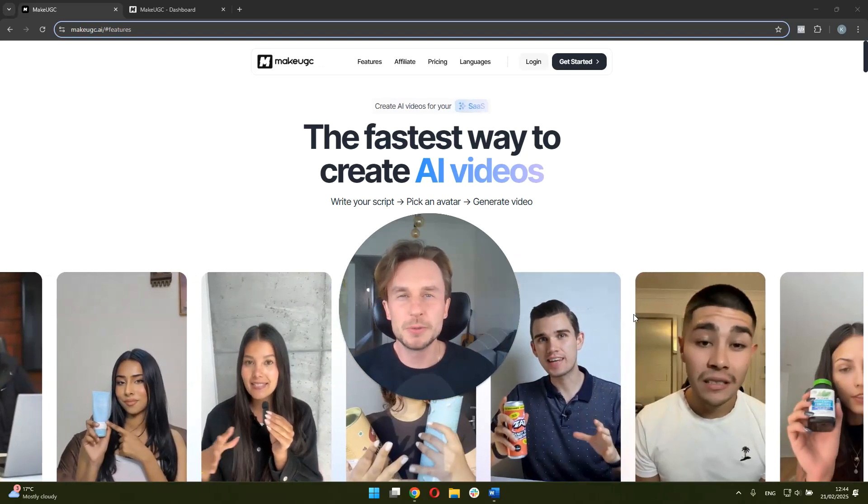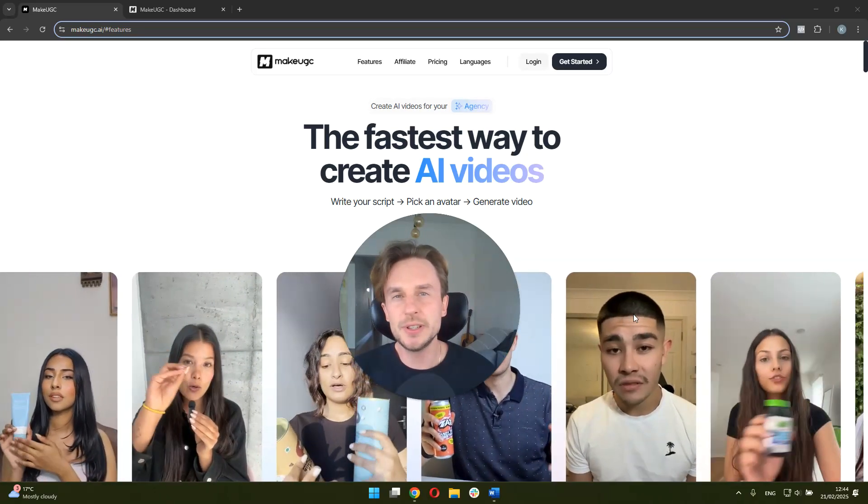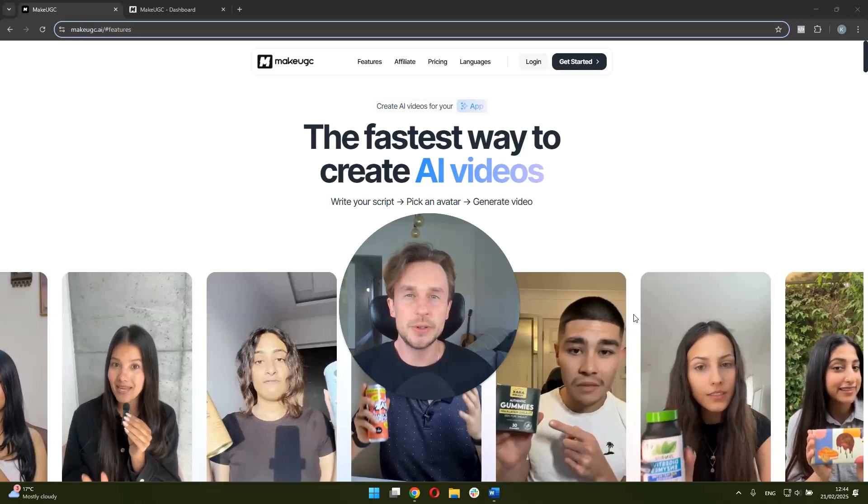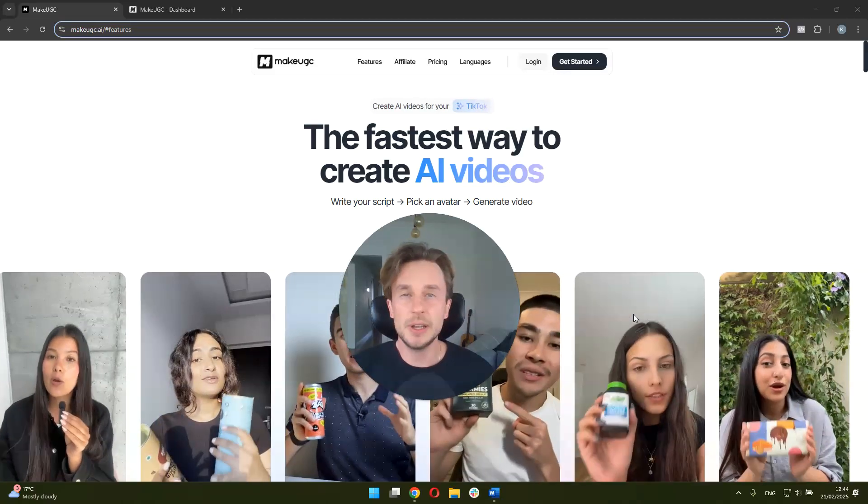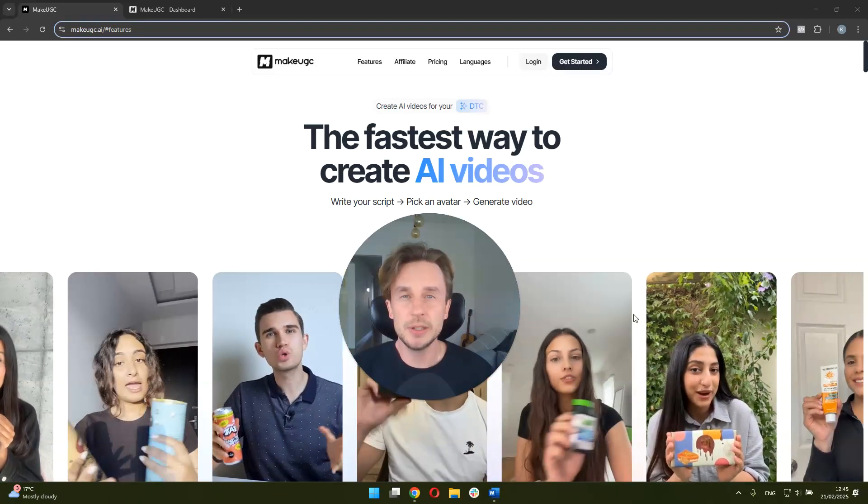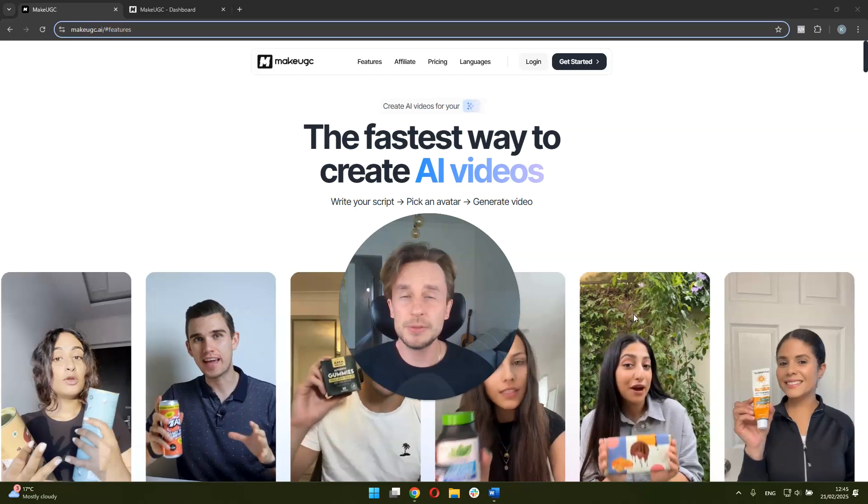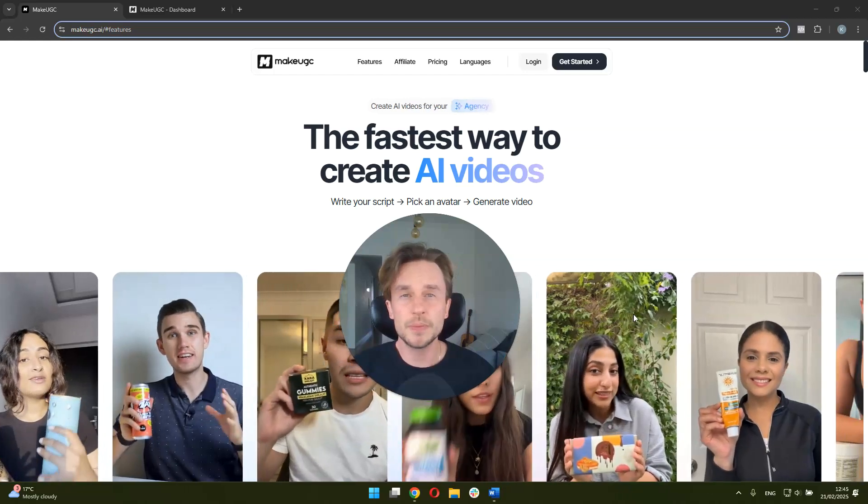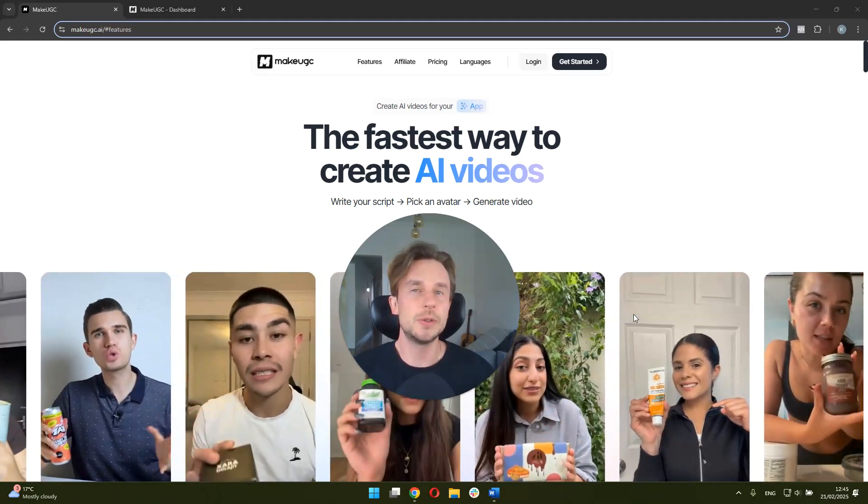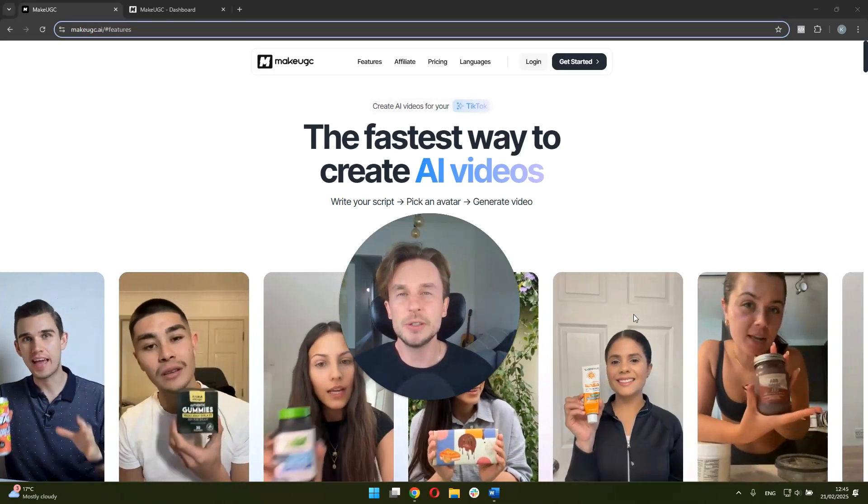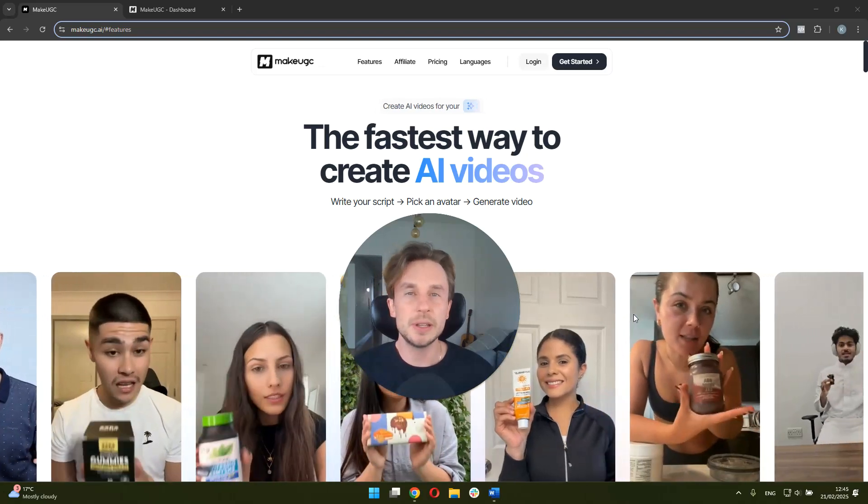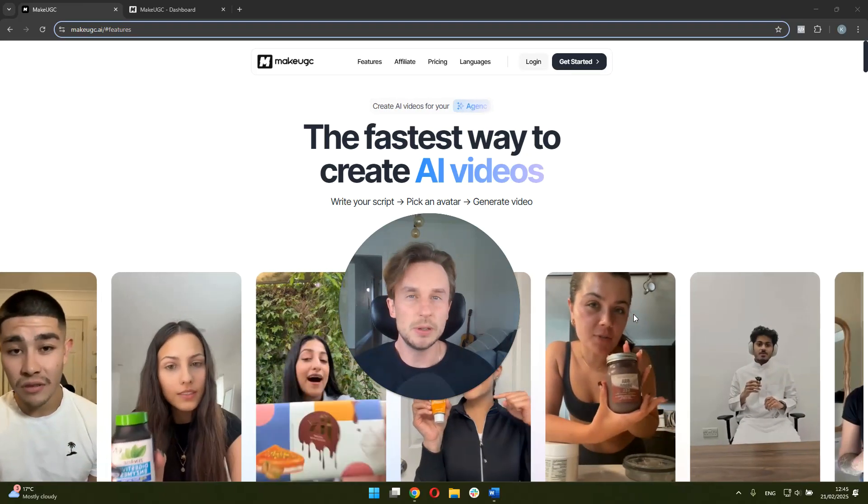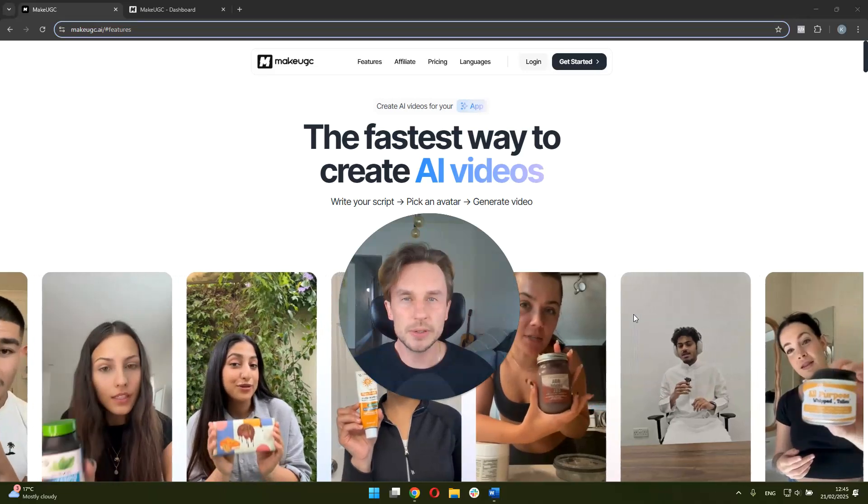Hi everyone, welcome to this review of MakeUGC. If you're here because you're curious about seeing the actual functionalities of MakeUGC, then you're in a perfect place. But this video is also going to be helpful for anyone who's curious about AI generated UGC and investing in that instead of using traditional human UGC creators.